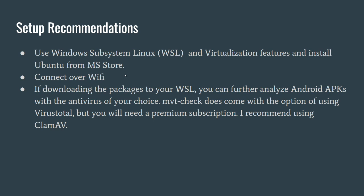And if downloading the packages to your WSL, you can further analyze Android APKs using an antivirus. MVT Check Tool does come with the option of using VirusTotal antivirus. This is a command line virus scanner that connects over the internet to scan your packages. However, you need to have a subscription with them, so that's not going to work. So, I recommend another type of online virus scanner, such as ClamAV. That's a free antivirus.